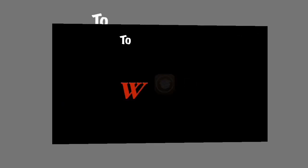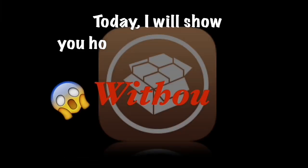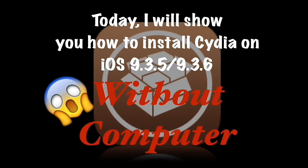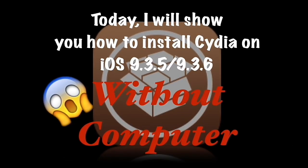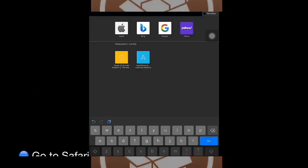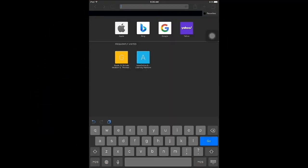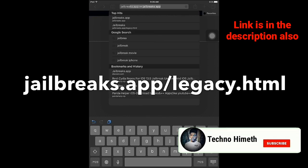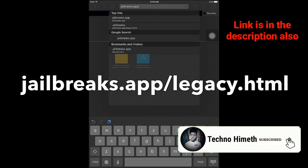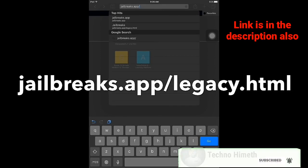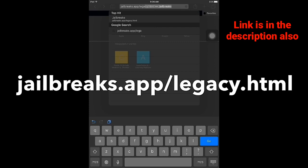Hello guys, welcome to my YouTube channel. Today I will show you how to install Cydia on iOS 9.3.5 or 9.3.6 without a computer. First of all, you need to go to Safari and go to this website. You can get the link from the description also.